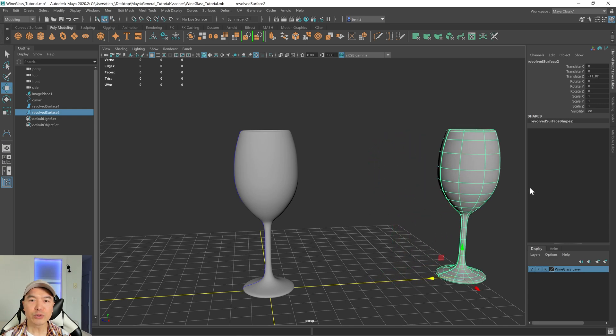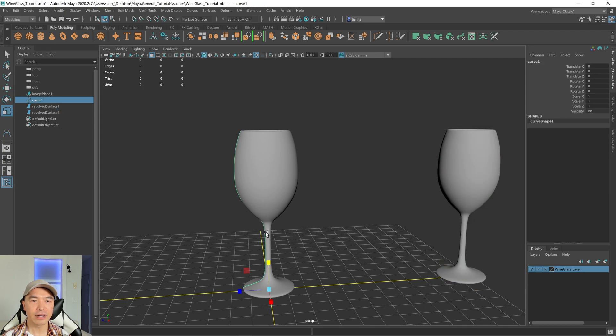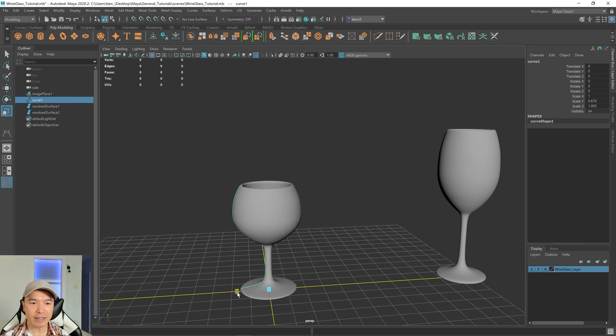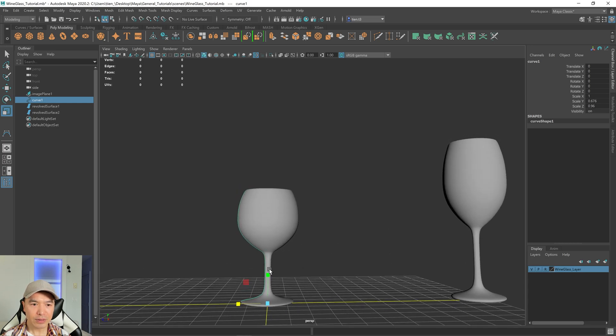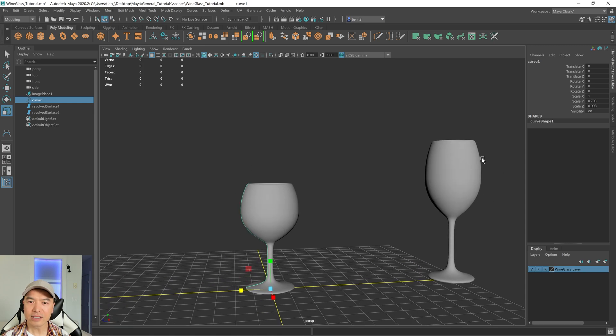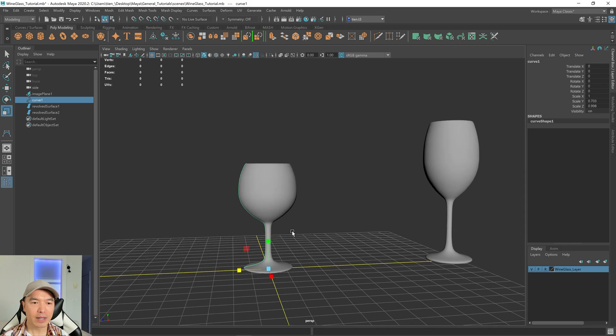And when you duplicate it, it loses its history. So now we can go back to the curve. And we can scale this if we want, right? We can maybe scale it in or out. And just like that, we have more of a goblet style glass. So this could be like a white wine glass. This could be like a red wine glass, right?